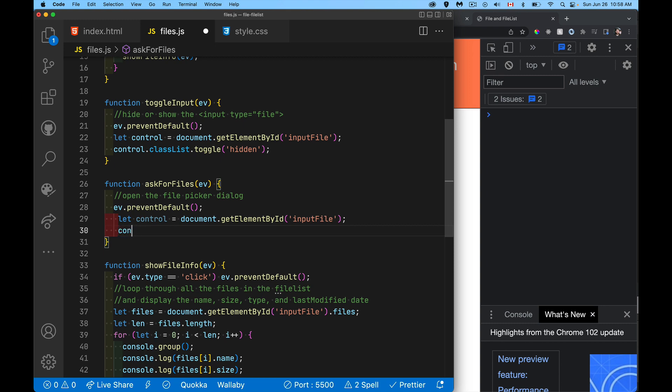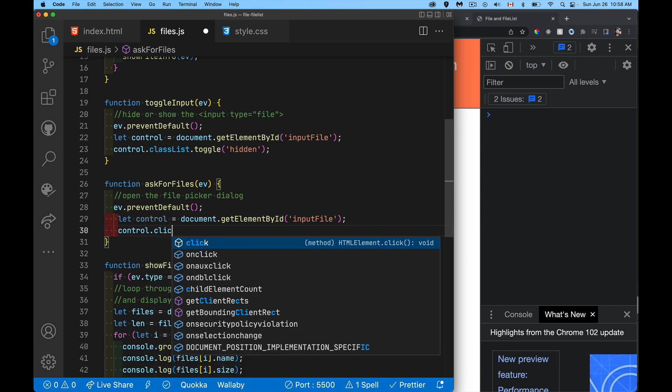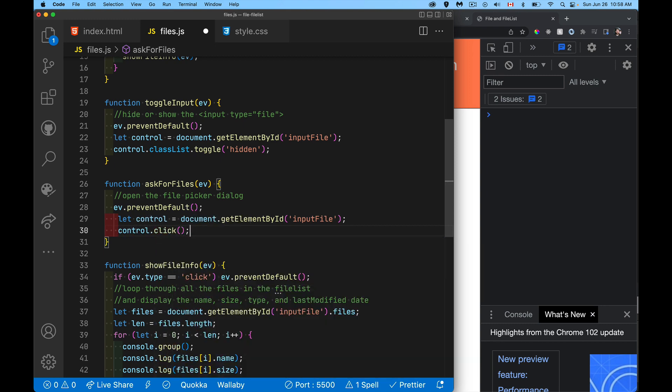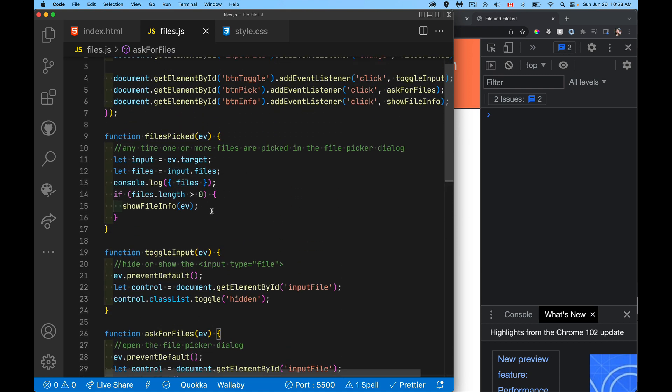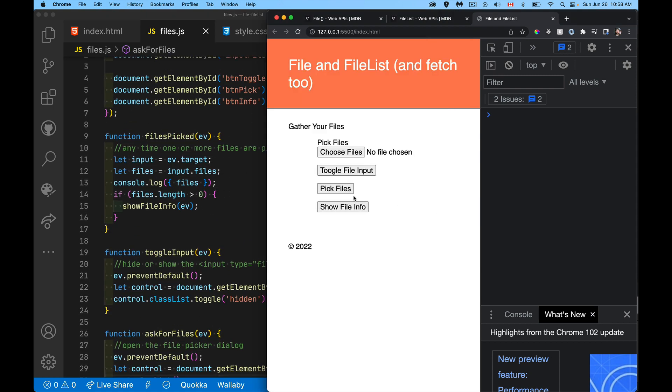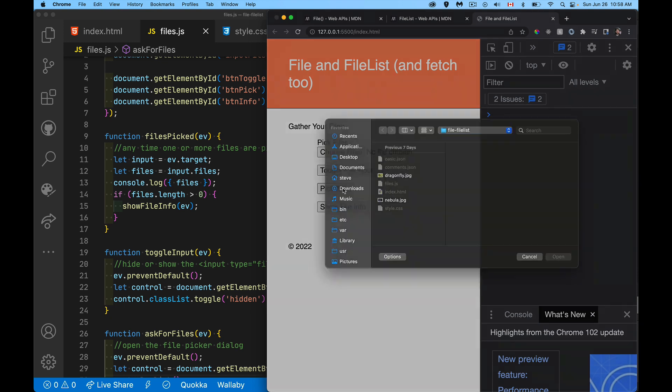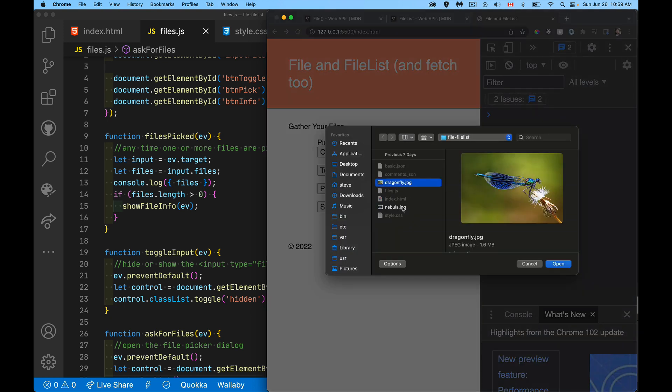So if I do this, all I have to do is say click. Now the user clicks on my button. My button will click on this thing, which will show the file picker control. So there we go.